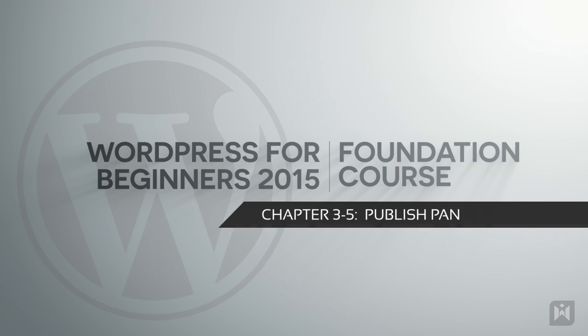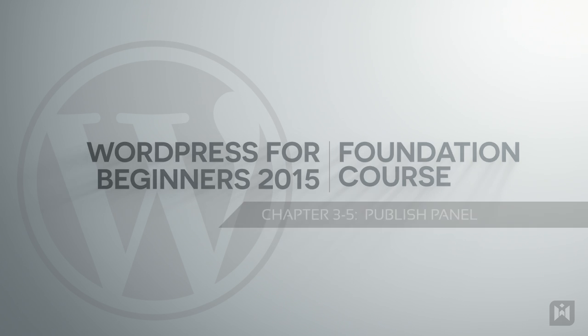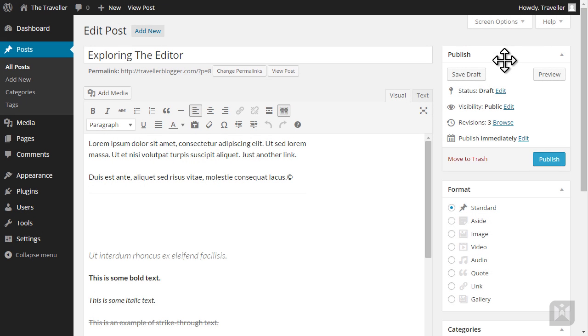Hello and welcome back. In this video we are going to take a look at the publish panel. The publish panel controls the state and publication settings of your content.